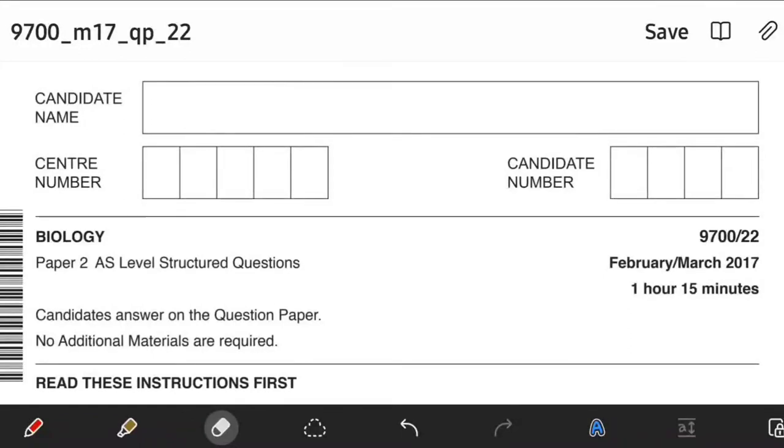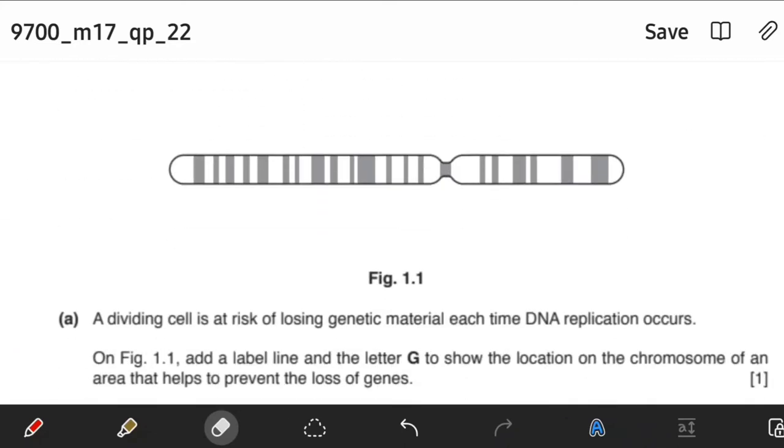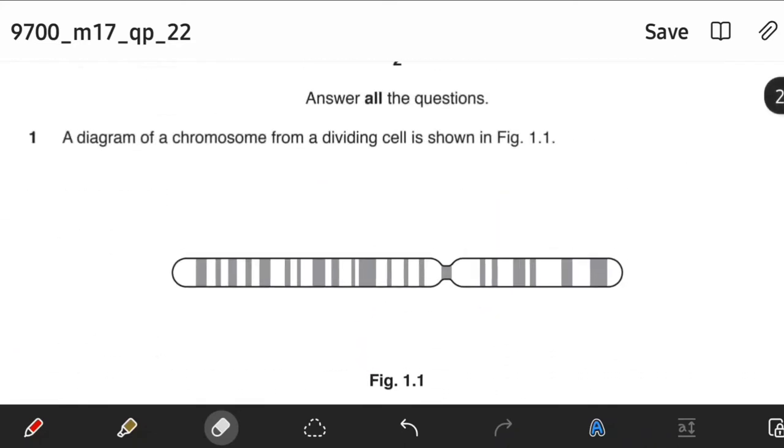We will be solving Biology 9700, Paper 2, Variant 2, February-March 2017. Question 1.